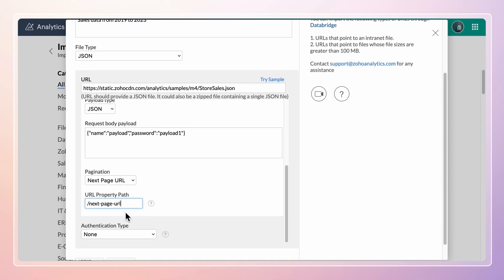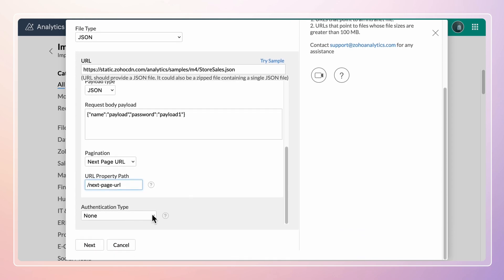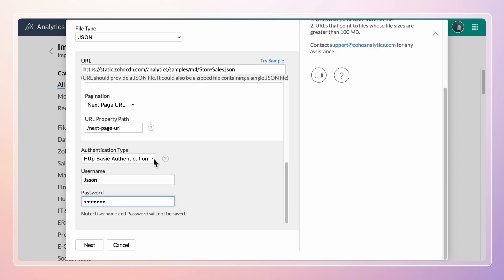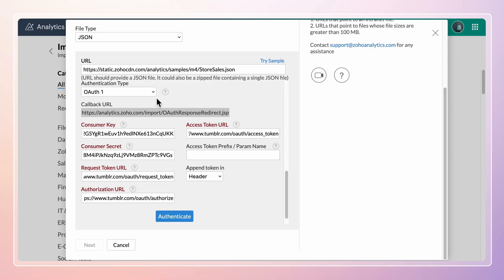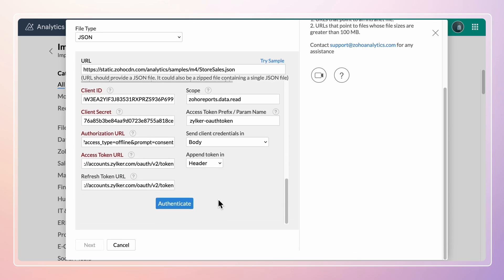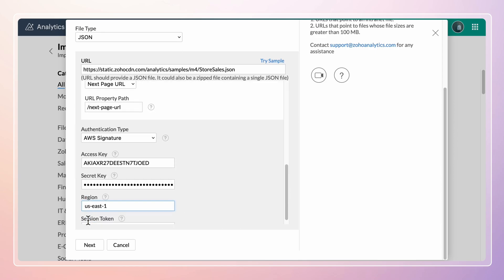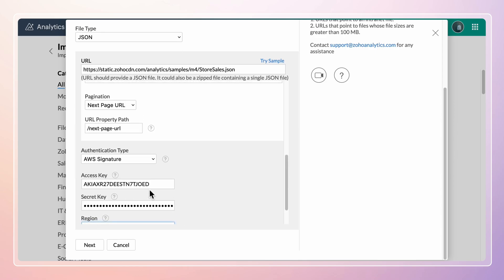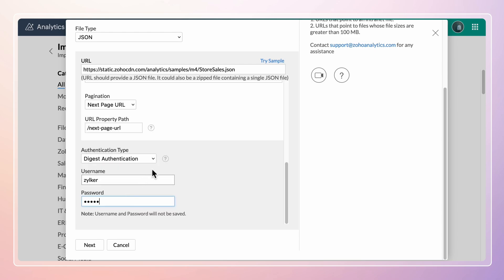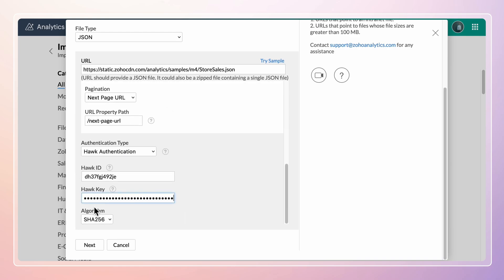Zoho Analytics provides various authentication types such as HTTP based authentication, OAuth1, OAuth2, AWS Signature, Digest Authentication, and Hawk Authentication to secure the data import.